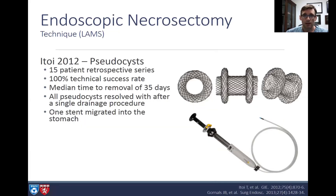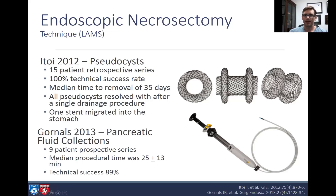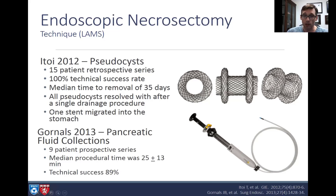Lumen opposing metal stents were developed subsequently. Itoi had the first publication in 2012 treating pseudocysts — a 15-patient retrospective series with 100% technical success. Median time to removal was 35 days and all pseudocysts resolved after a single drainage procedure. Gornals in 2013 described nine patients prospectively, with a median procedure time of about 25 minutes and 89% success rate, including both walled-off necrosis and pseudocysts.